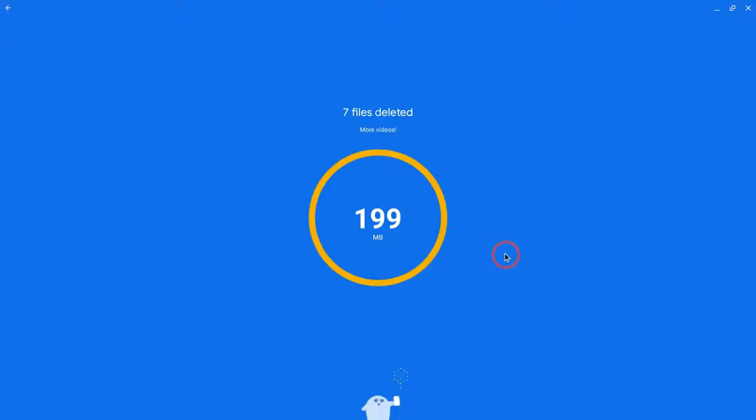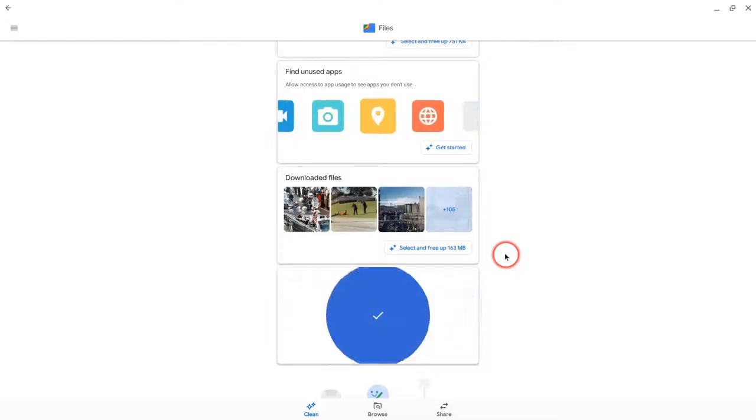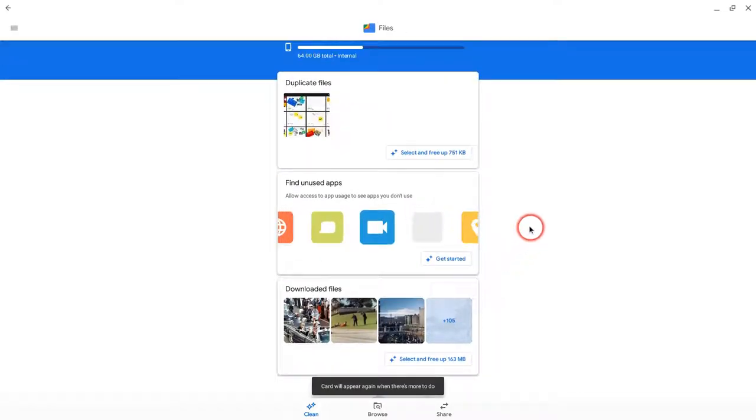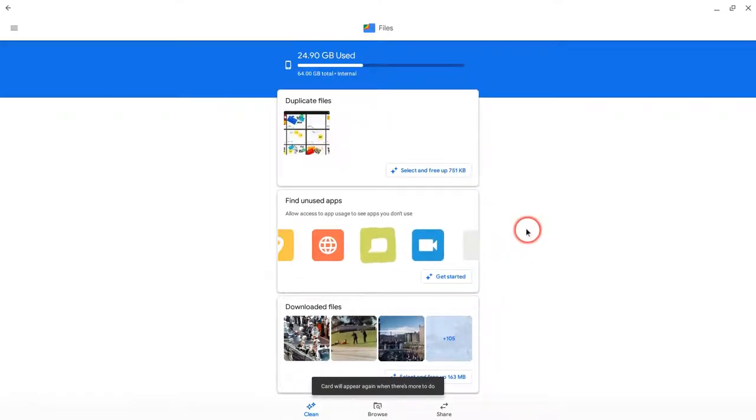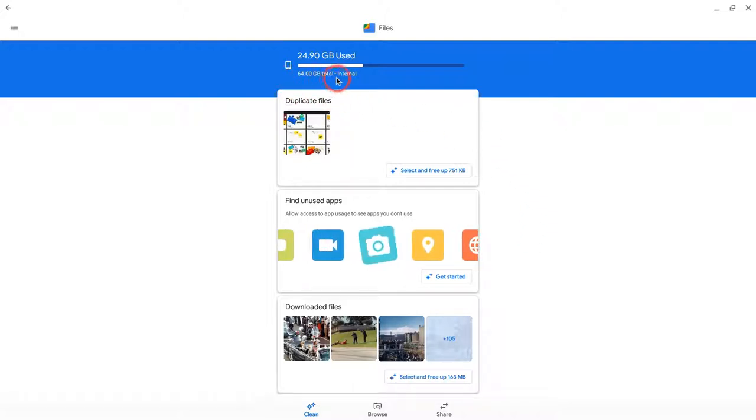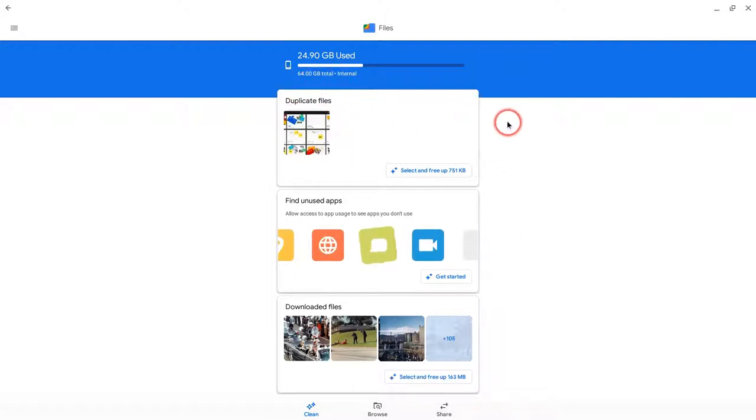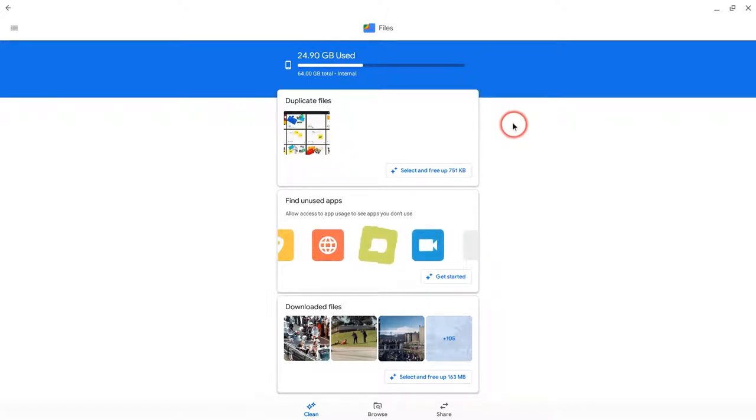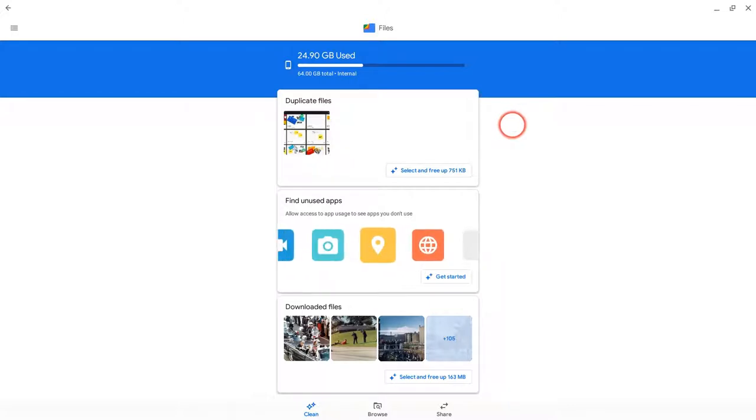And I have 199 megabytes freed up. So this would be great for education Chromebooks that have less than 64 gigabytes on them, and maybe students are downloading things, downloading videos they create, and things are getting full.